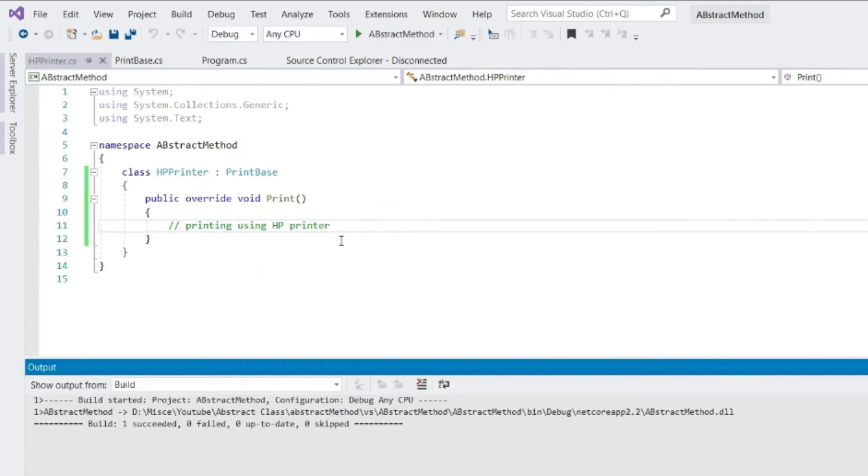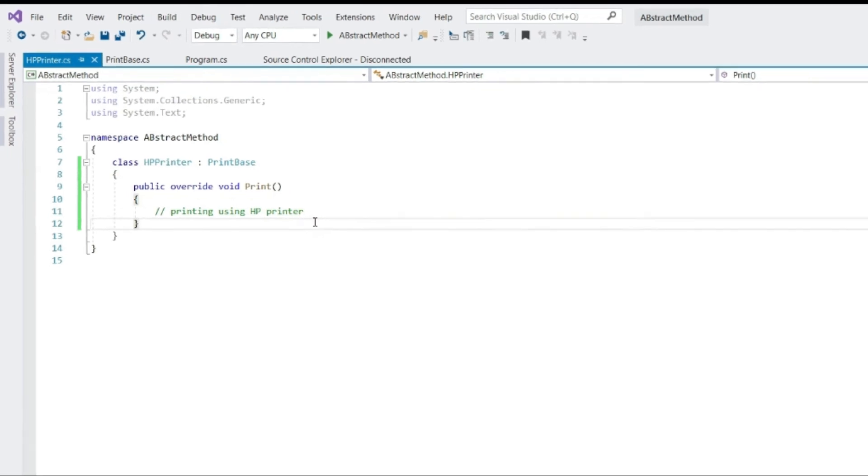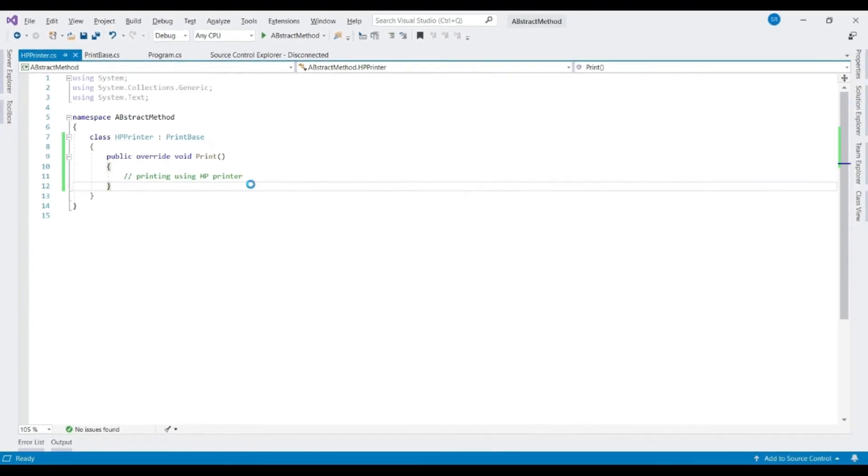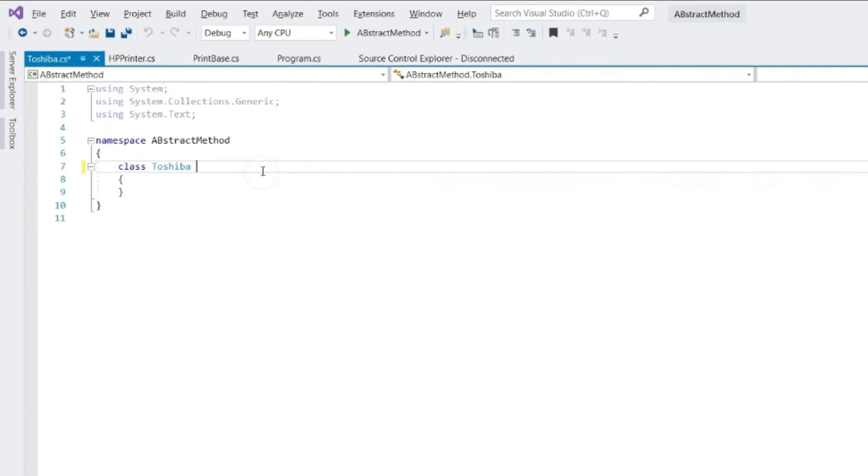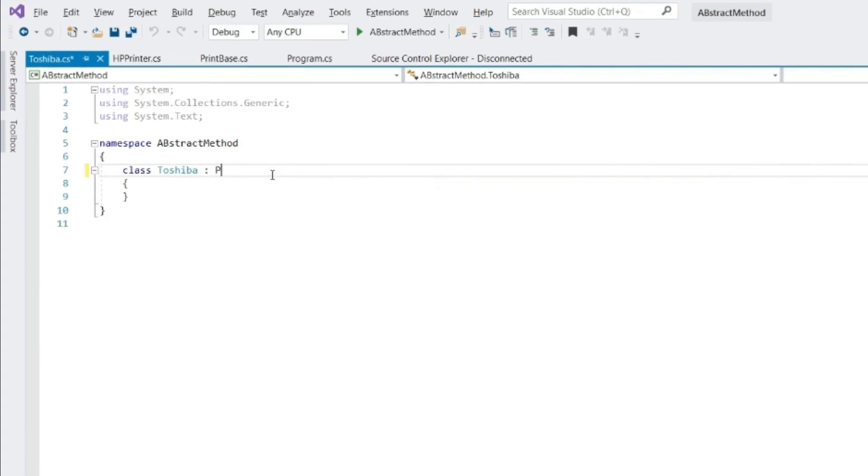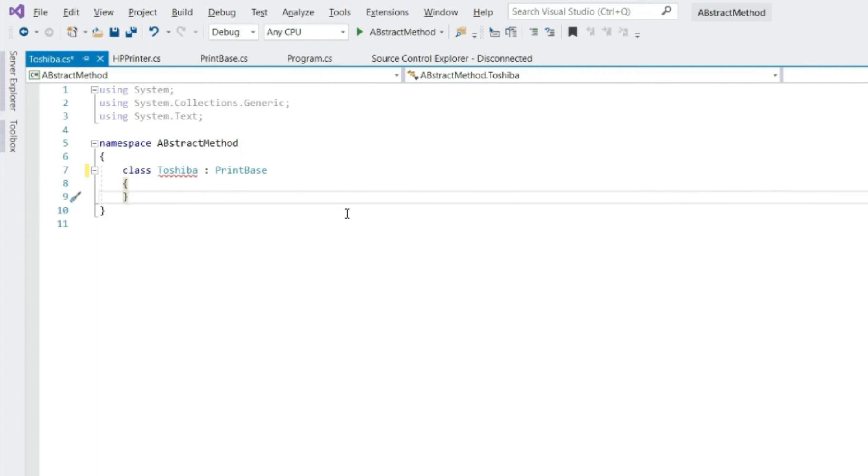Say later there is one more printer, say Toshiba. Some other developer has to implement this class. Let's create the class. Let's implement our base class. But now say the new developer doesn't want to write the print method here. Instead, he wants to write it in a separate class. Can he do this with this design?